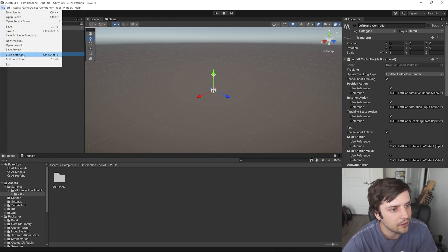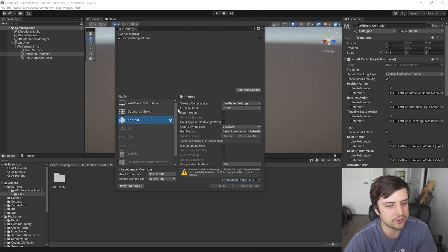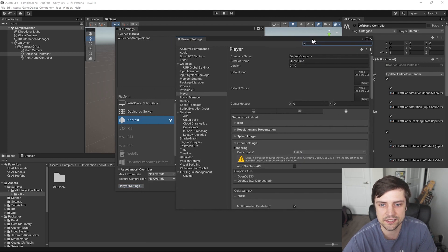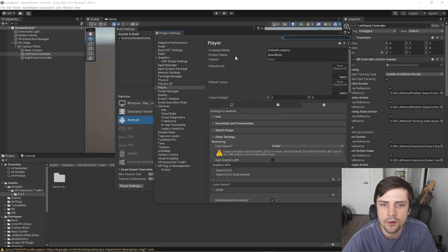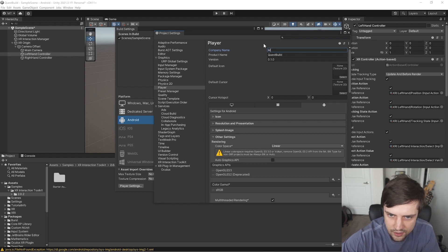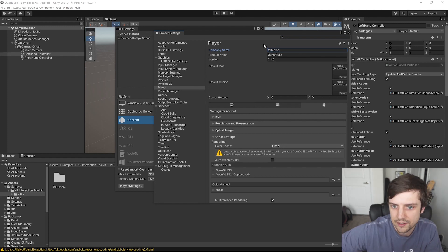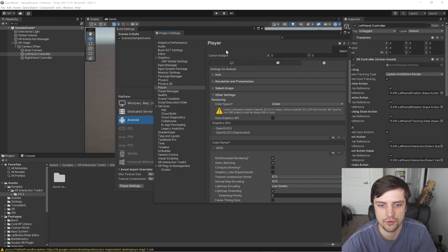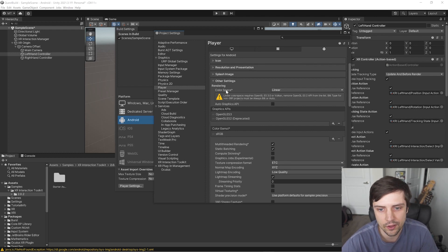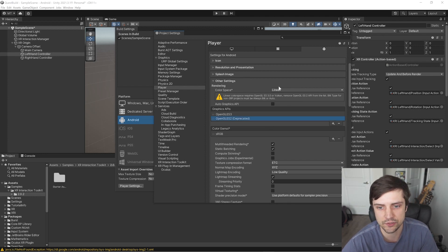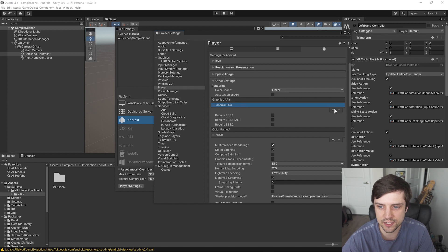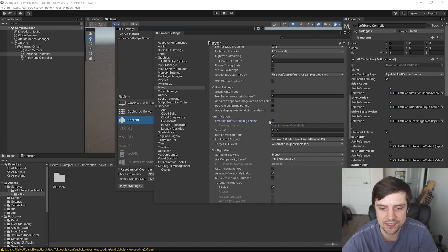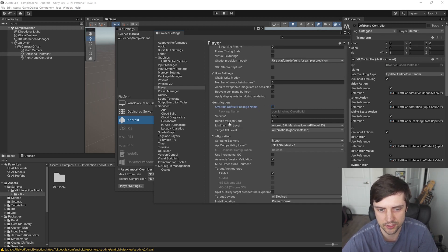So under File and Build Settings, on our Android platform, if we now go to Player Settings, there's a few things that we have to set here to make this actually be ready to deploy to our Quest 2. So I'm going to change the company name here to something a bit more unique. I'll call it Mitch Inc. That has a nice ring to it. And let's just go through here from top to bottom and I'll just point out what needs to be changed and we'll change it. So a color space, that can be set to Linear.